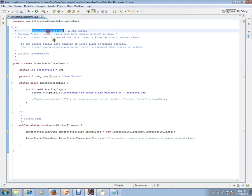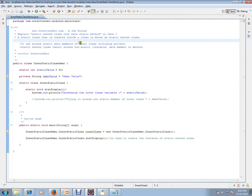Hi, welcome to inti.com. Inti.com is a job portal — if you are looking for a job, you can log on to inti.com and post your resume with us. In this video, I'm going to explain a static nested class that has a static method.